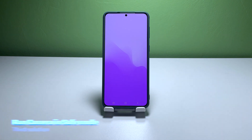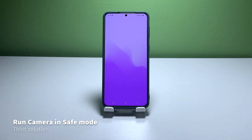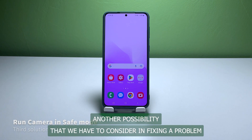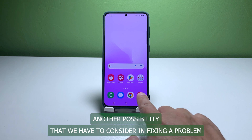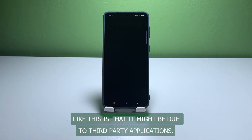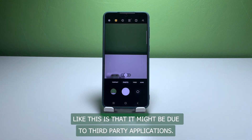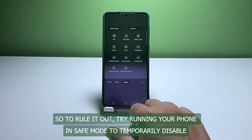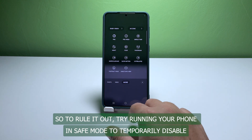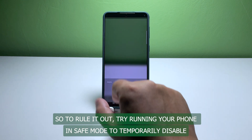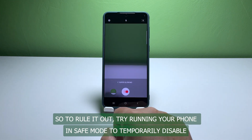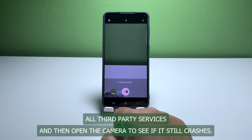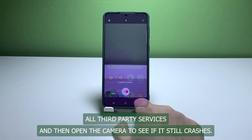Third solution: open the camera in safe mode. Another possibility to consider is that the issue might be due to third-party applications. So to rule it out, try running your phone in safe mode to temporarily disable all third-party services, and then open the camera to see if it still crashes.